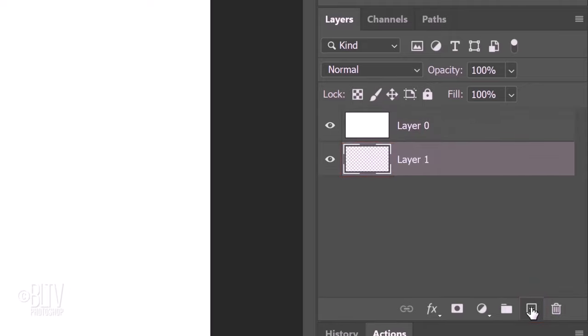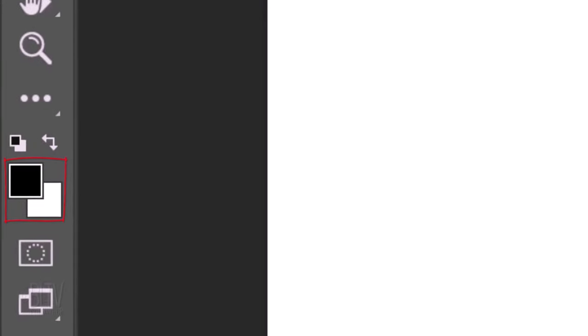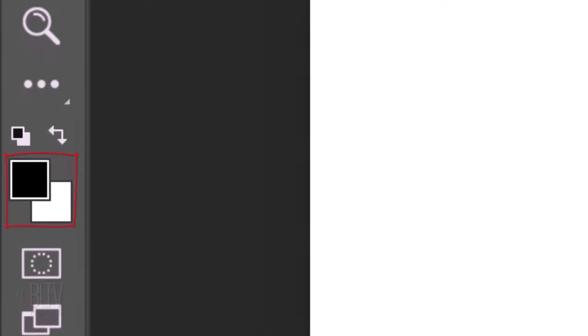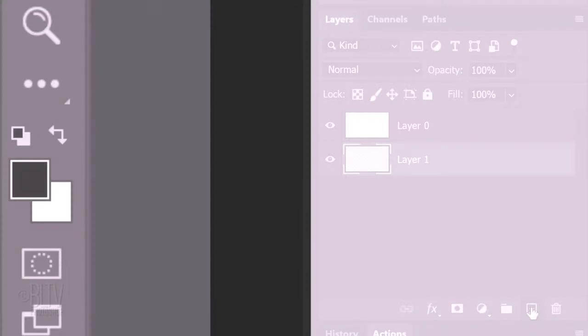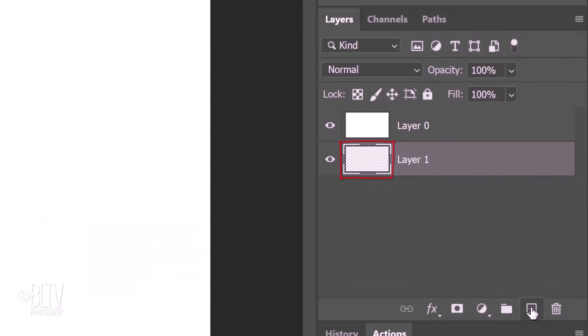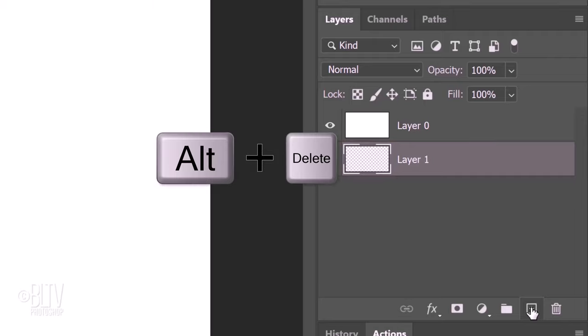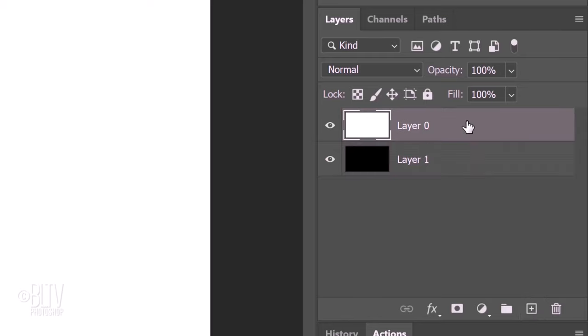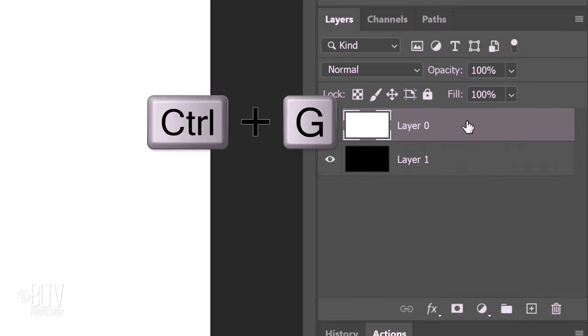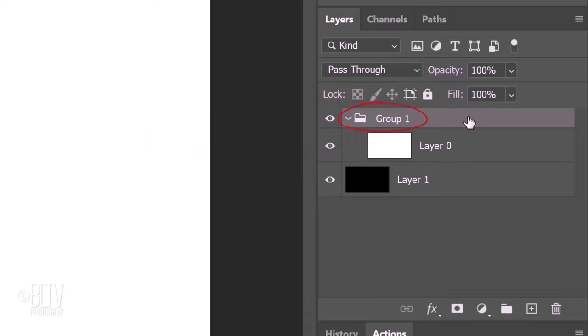check your foreground and background colors. If they aren't black and white respectively, press D on your keyboard. Black should be our foreground color. To fill our empty layer with the foreground color, press Alt or Option plus Delete. Next, we'll place the top layer into a folder by making it active and pressing Ctrl or Cmd-G. We can tell it's inside a folder because the layer is indented to the right.